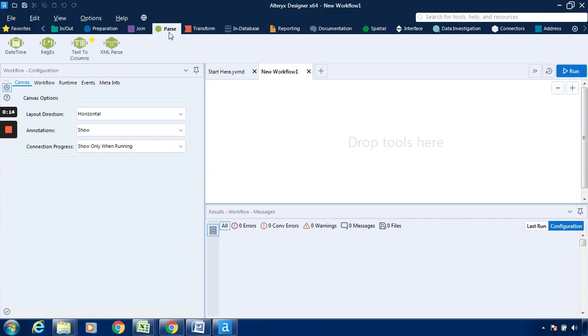This is basically a regex tool which is available in the parse tab. The use of this particular tool is whenever we want to separate out string data type or text data type. If you want to represent the first alphabet from that particular data, it can be represented into a separate column. That can be possible with the help of regex.